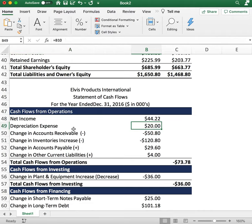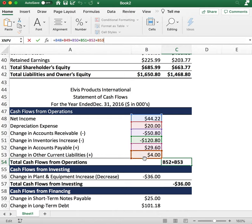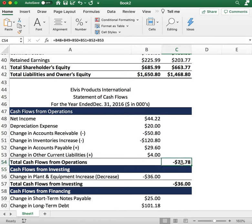That gives us everything we need to calculate cash flows from operations. We take net income, add depreciation, subtract the increases in accounts receivable and inventory, and add accounts payable and current liabilities — money we hold but are still liable to deliver. This gives us negative $73 of cash flows from operations.